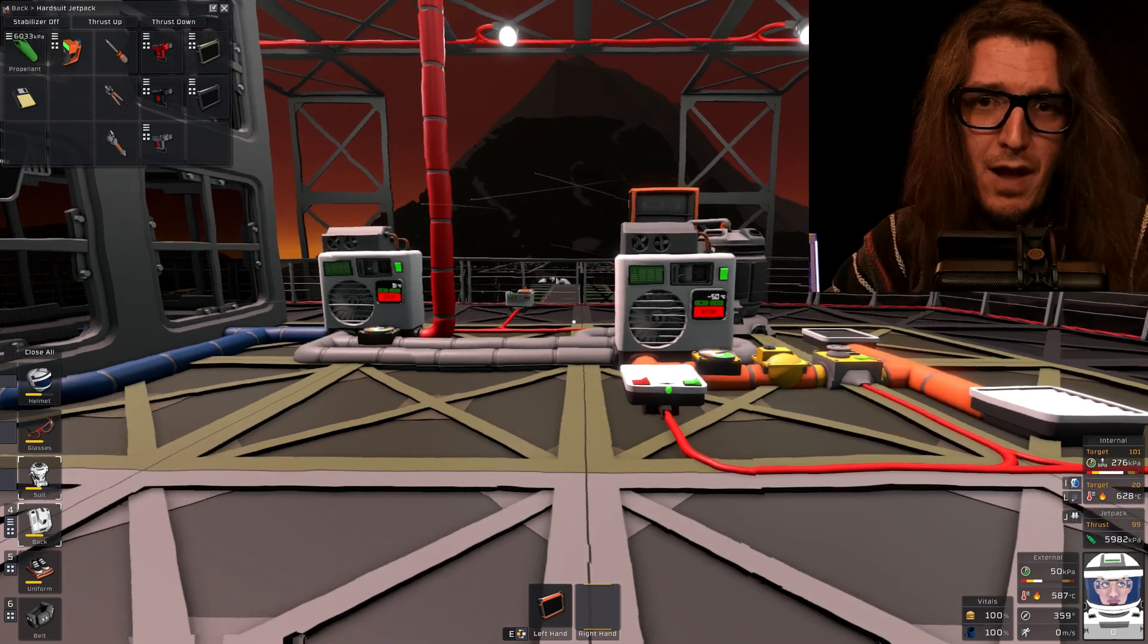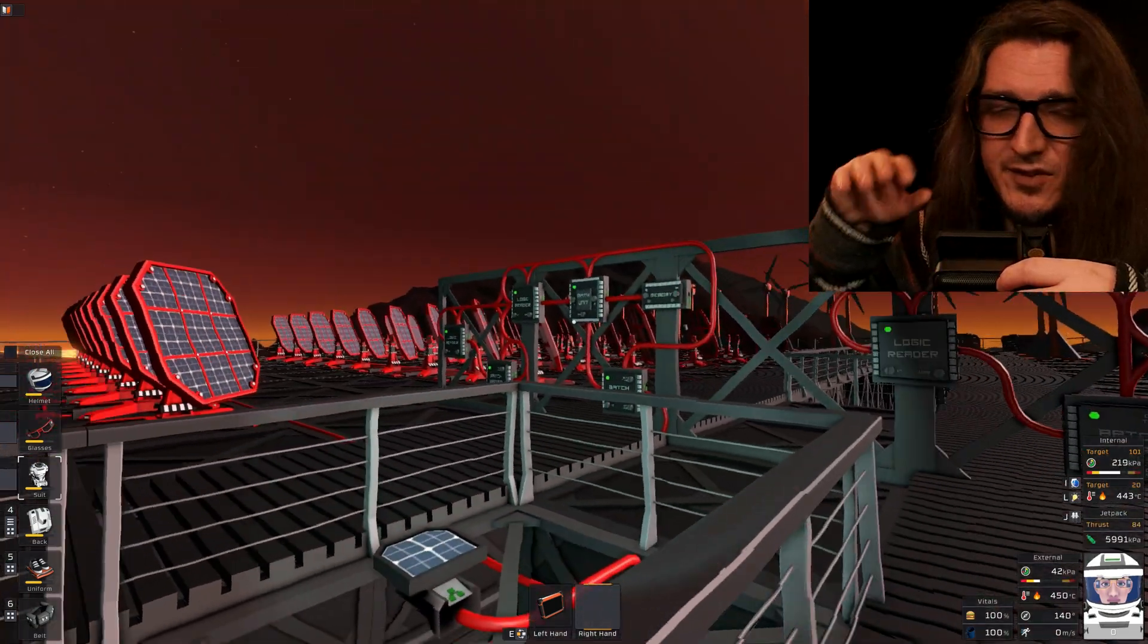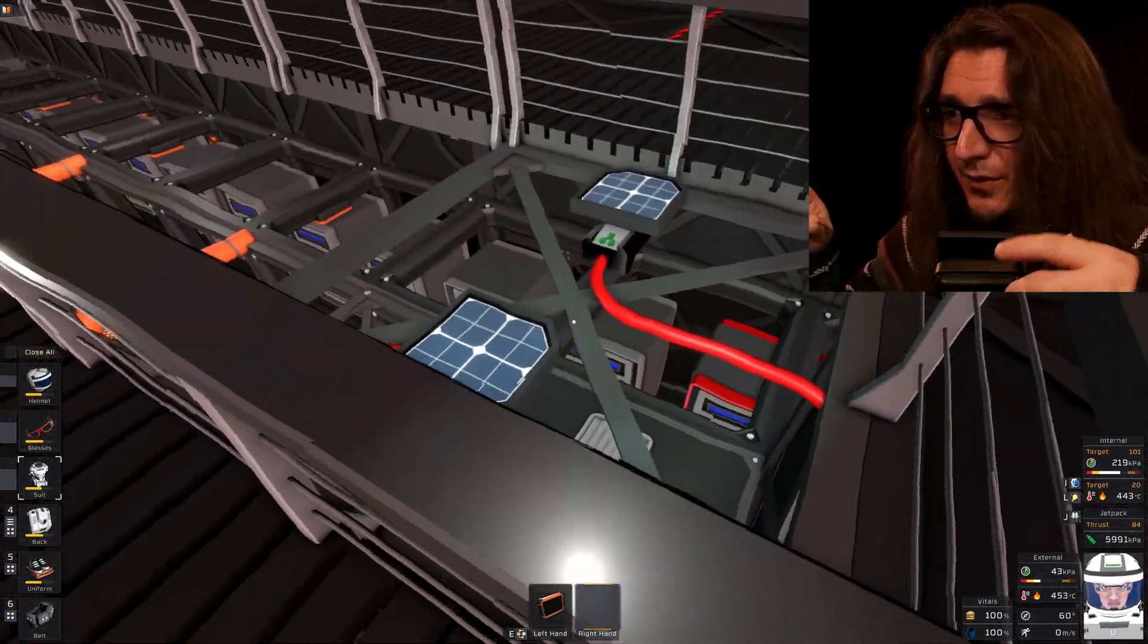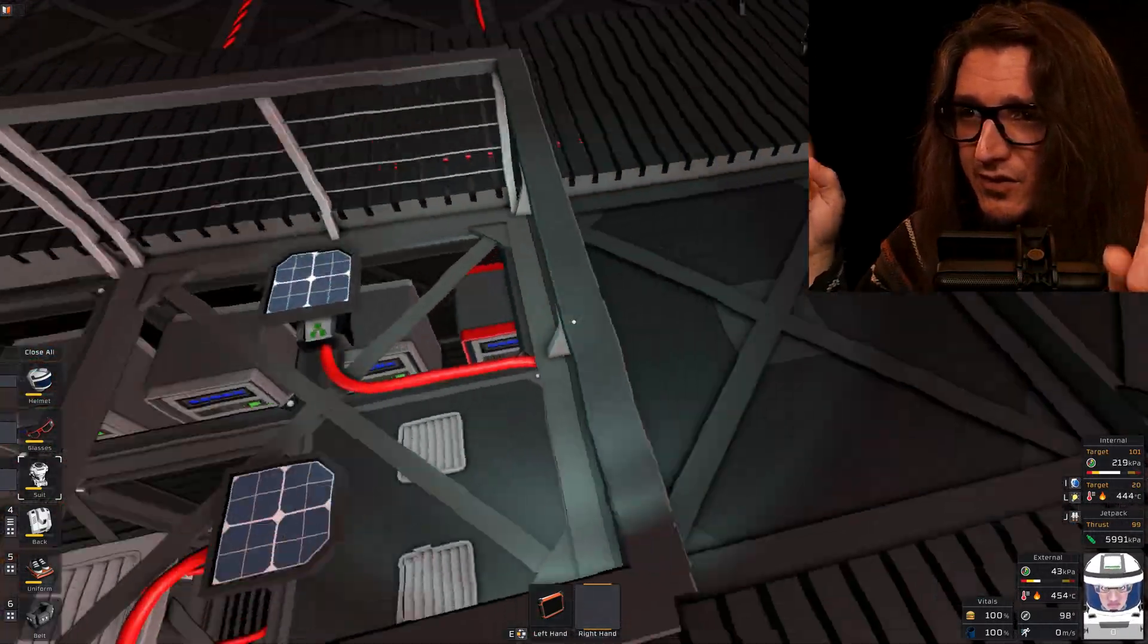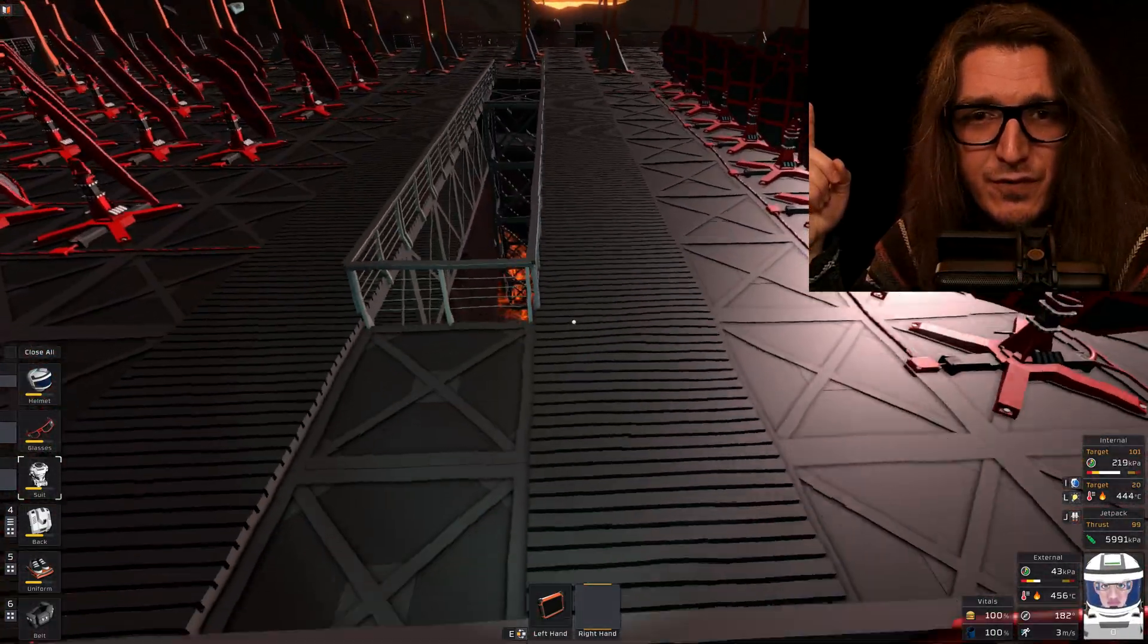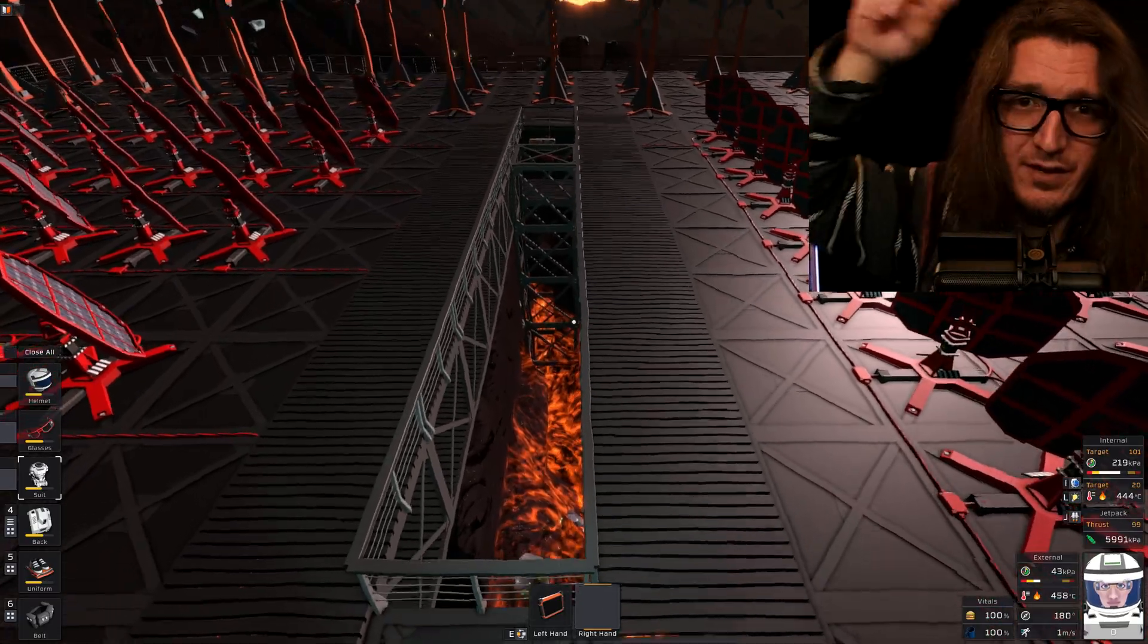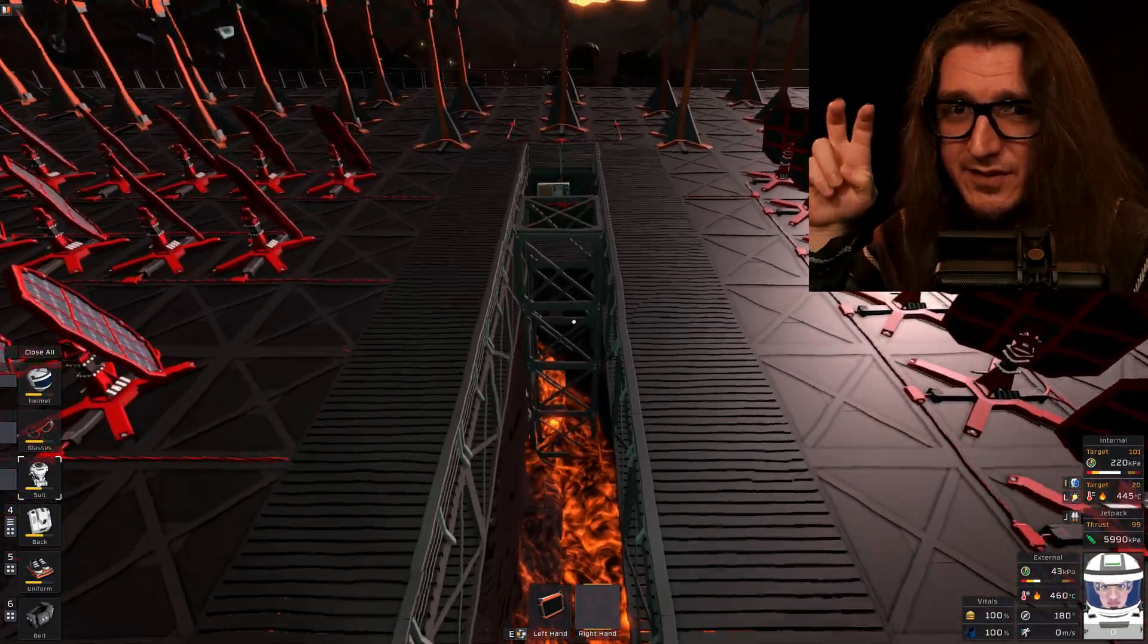Yeah, no, power's easy. So it's the same solar setup I always do, except I've got solar panels oriented in two different directions because of the irregular path of the sun.